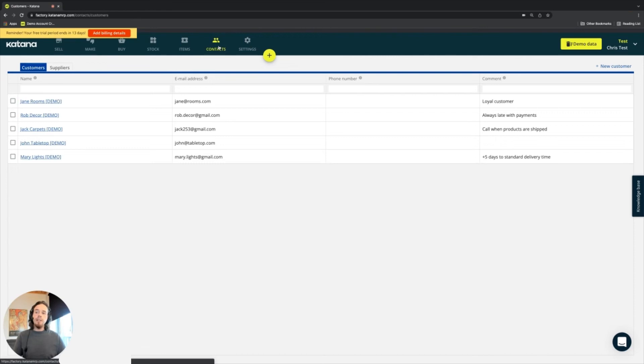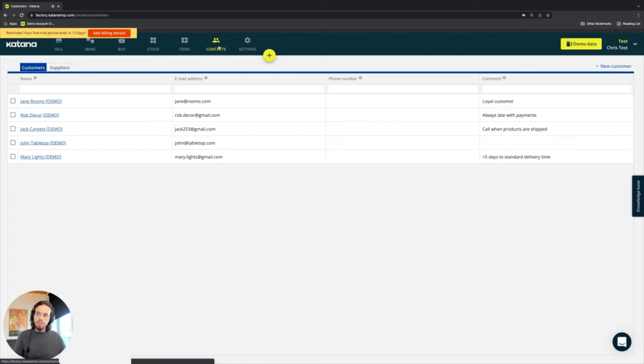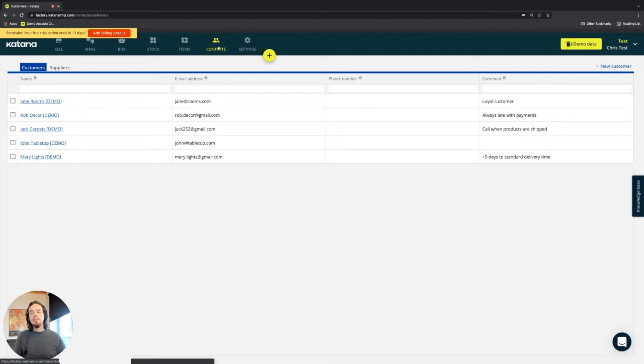The contact screen contains a list of all of your customers, as well as your suppliers. Customers being the ones that you make sales orders for, and suppliers being the ones that you make purchase orders for.